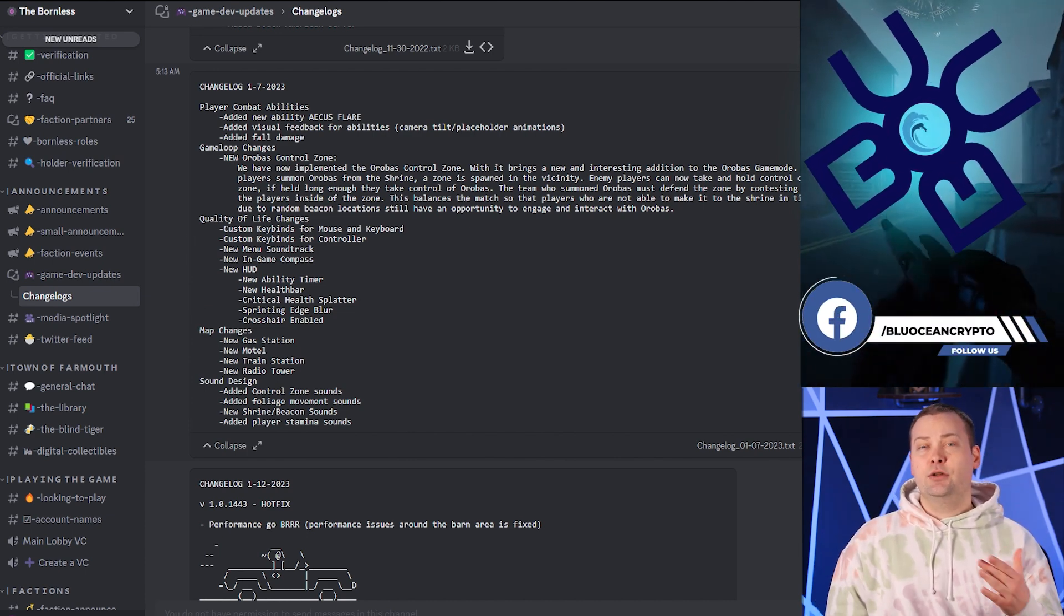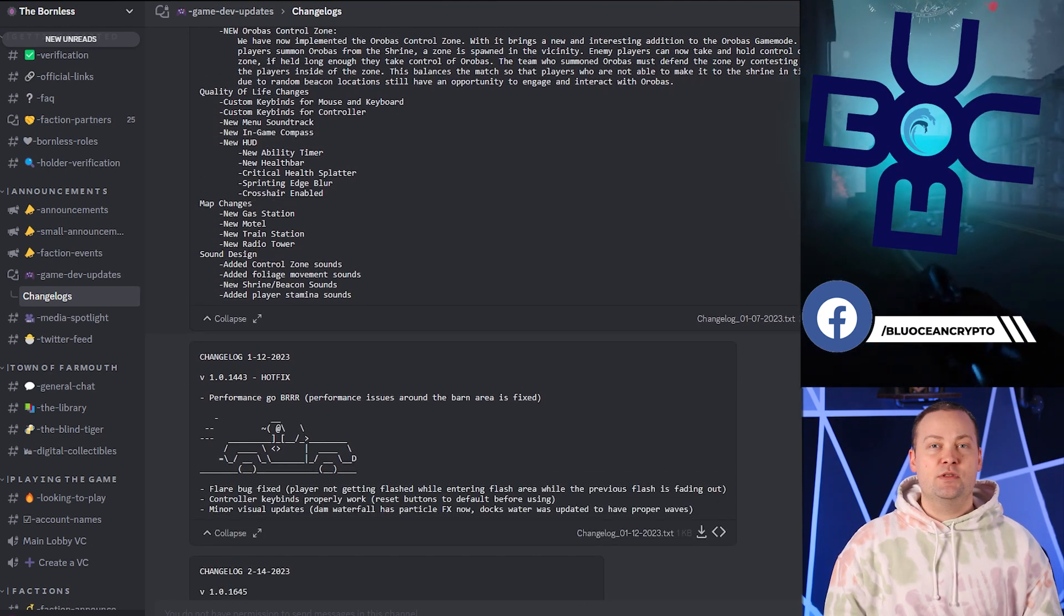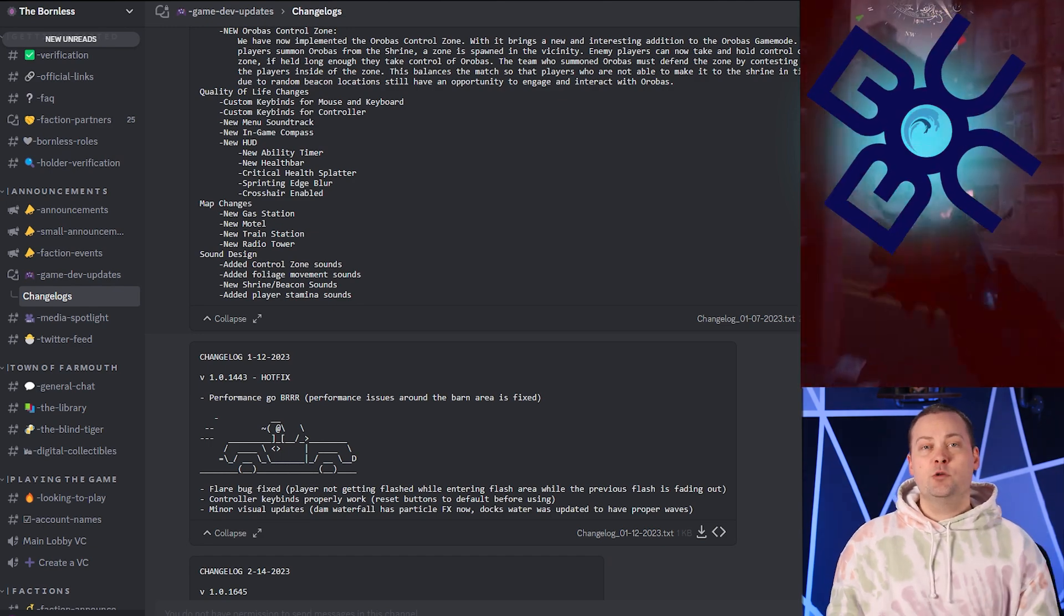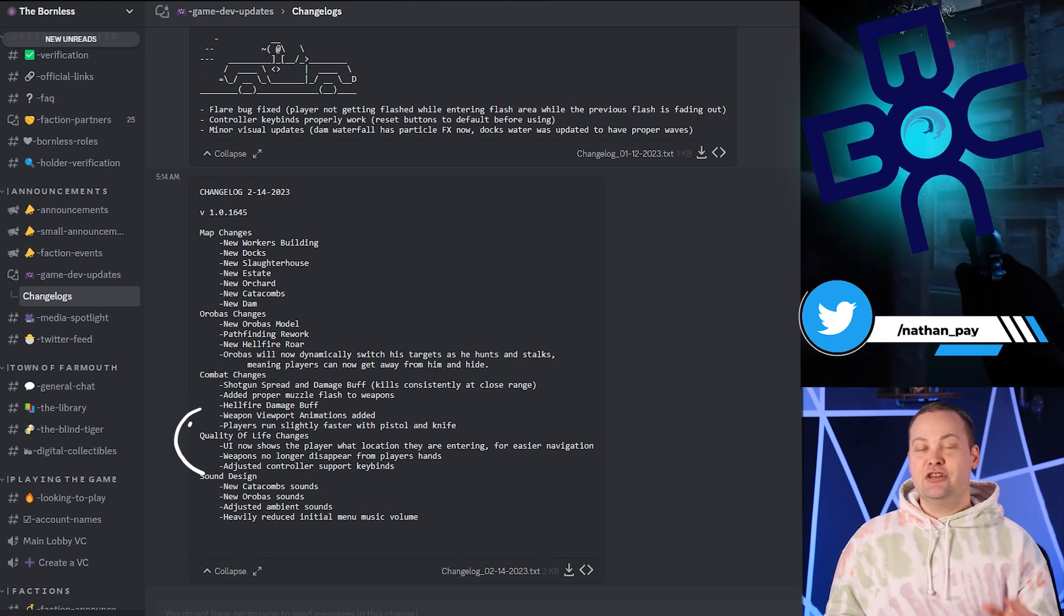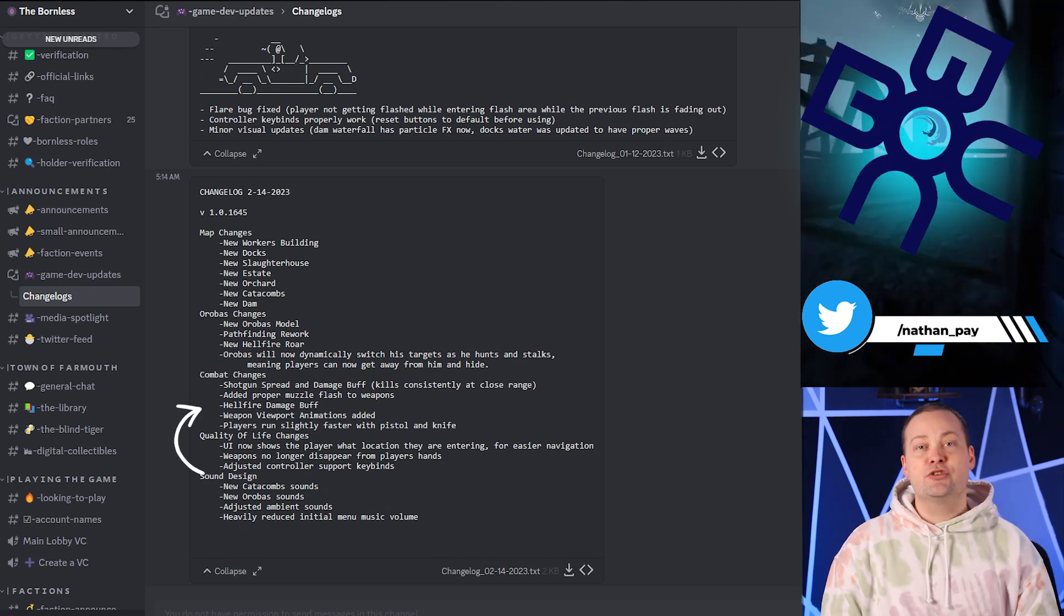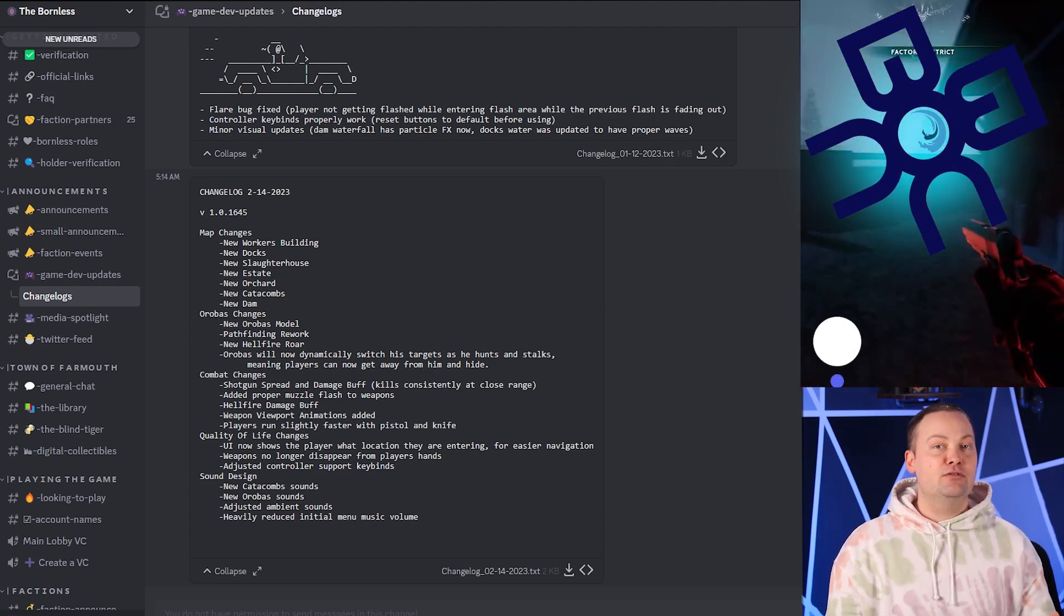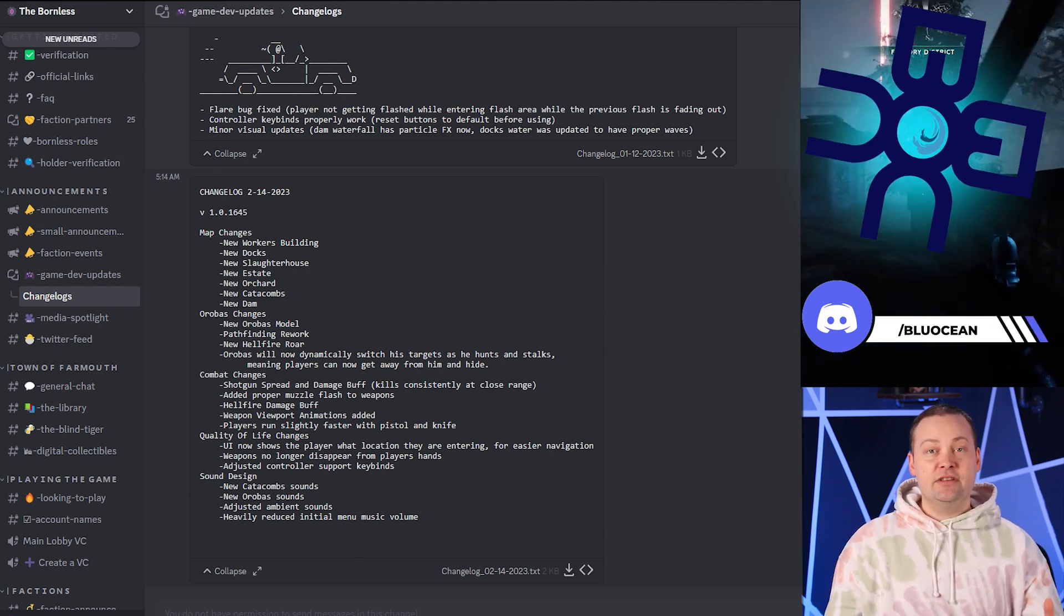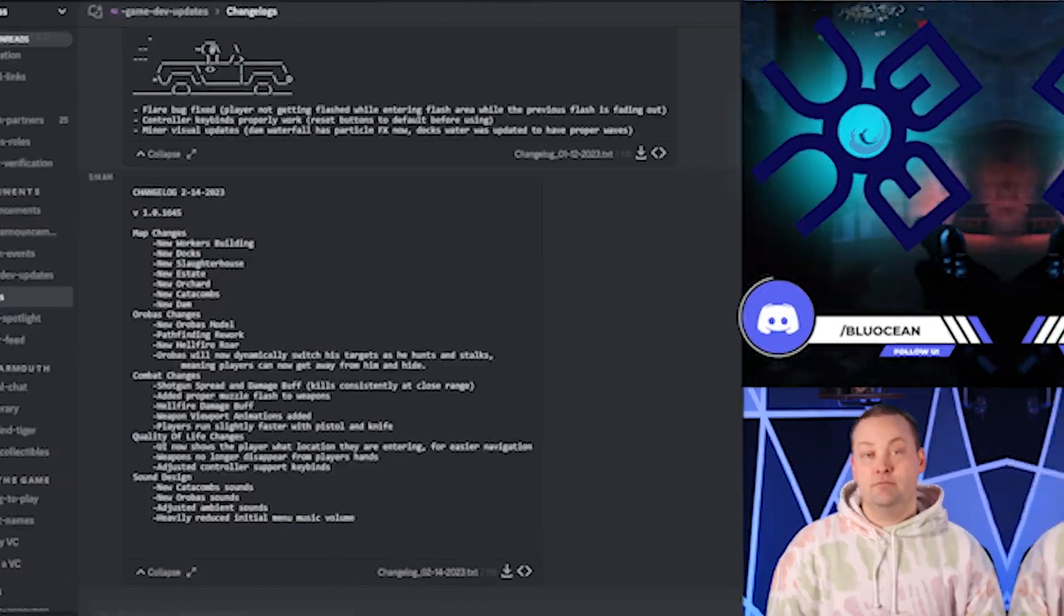The new additions to the locations on the map are fantastic, and the attention to detail with the sound is absolutely incredible. The new Orbis and Catacomb sounds are absolutely spine-tingling, and the addition of the new muzzle flash for weapons adds a new level of immersion to the game. Let's not forget about the changes to the HUD. I absolutely love the new crosshair and critical health splatter. And the ability timer is much easier to read now, which is a huge plus in the heat of battle.